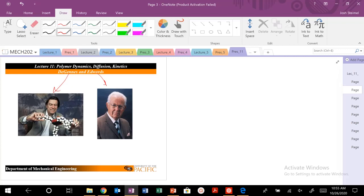DeGenne and Edwards had very different backgrounds. Edwards was a little bit more conservative in terms of his personal life. DeGenne was a little bit more colorful, but DeGenne was actually called the Newton of the 21st century. Very amazing, brilliant polymer physicists who developed some really interesting theories.